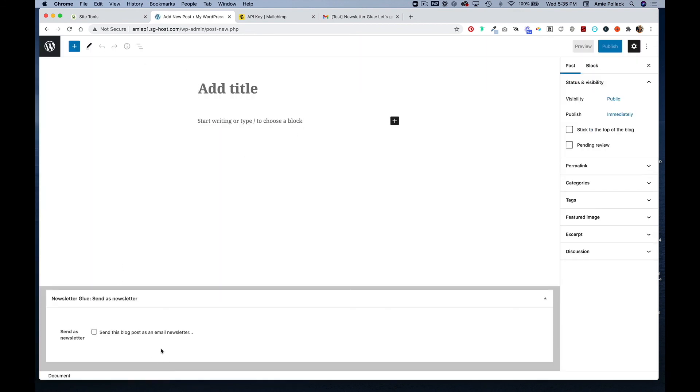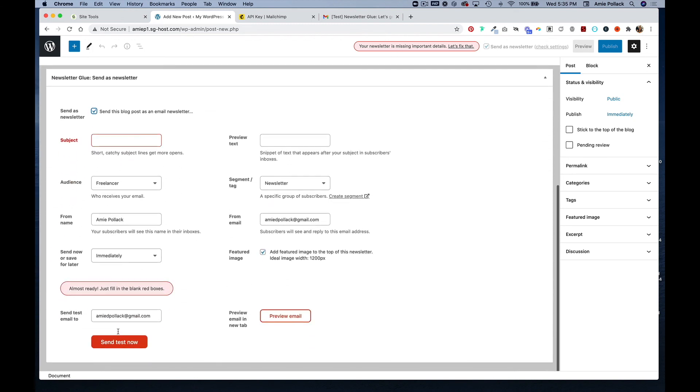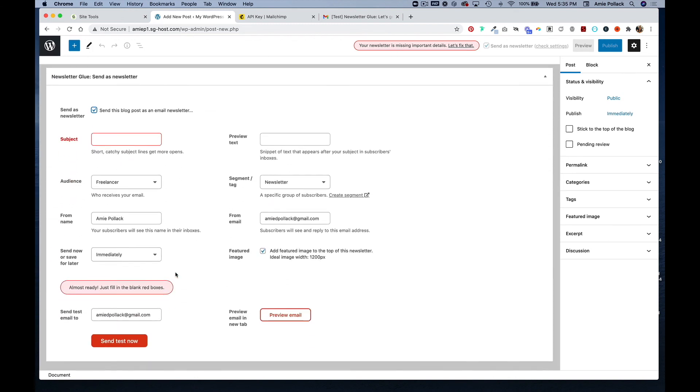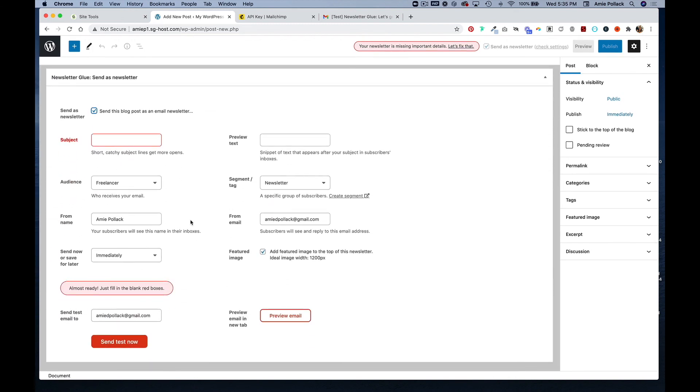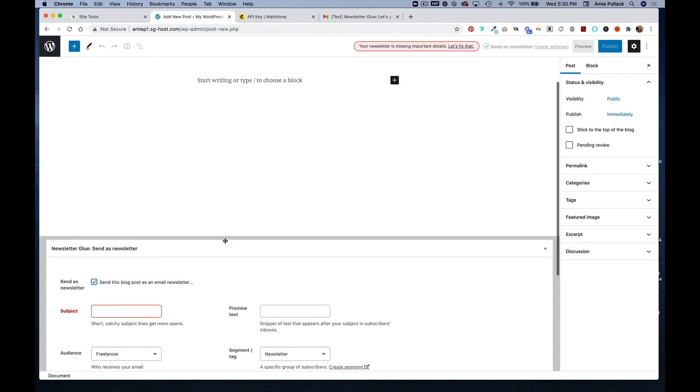Once again, you can see at the bottom we can send as a newsletter. This time, since it's not a test, you would fill in the subject and update all these if you need to, and you can hit publish and it will send as a newsletter.